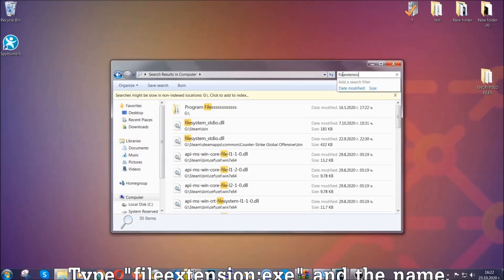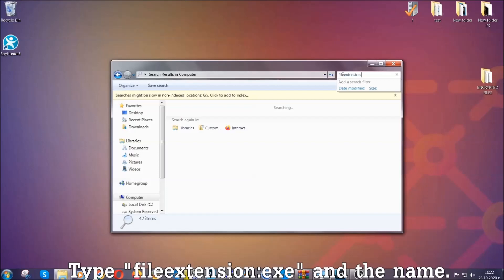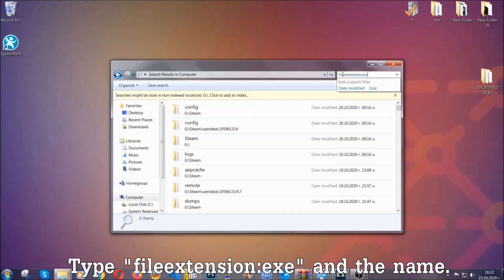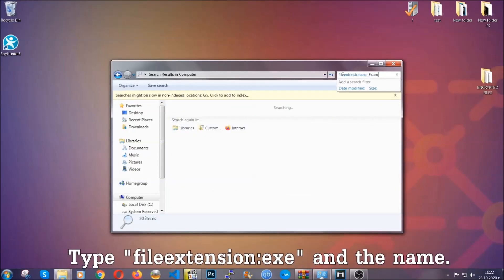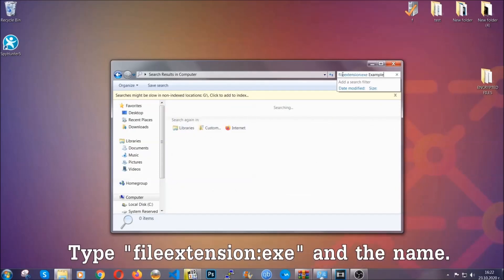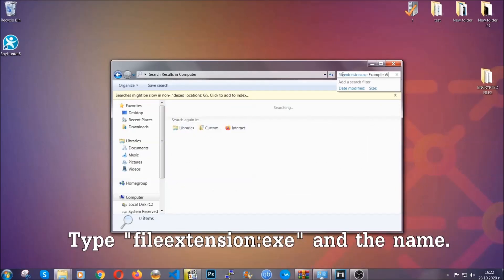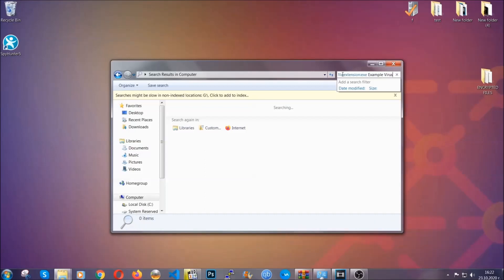Open My Computer and type the file extension, for example '.exe'. The virus name is just to show you how it works. Type the file name and then Windows will take care of the rest.